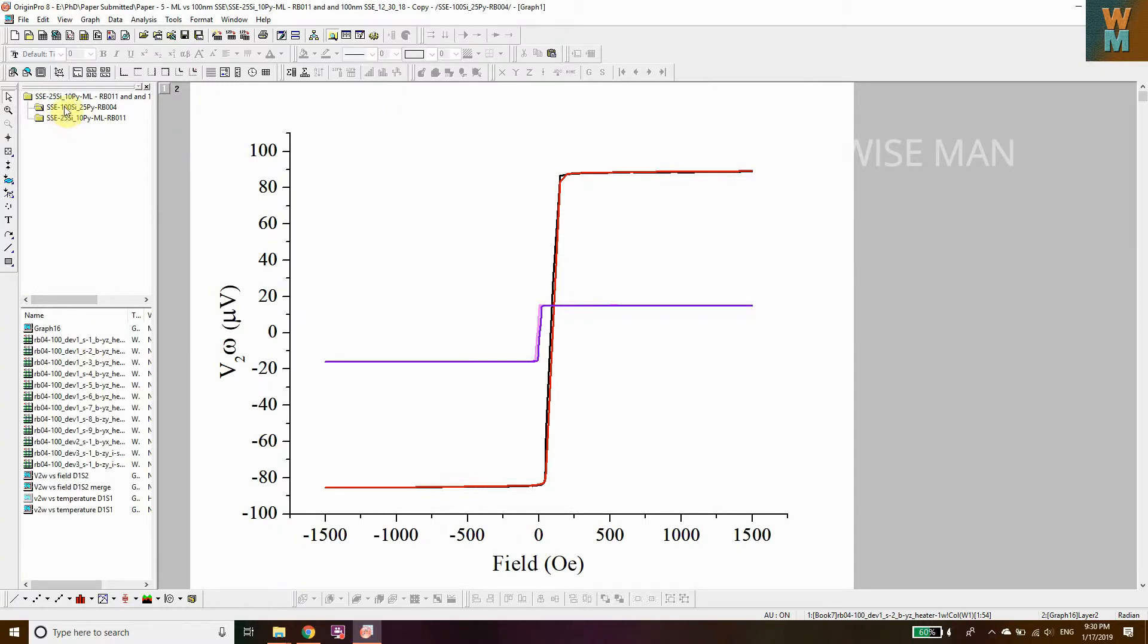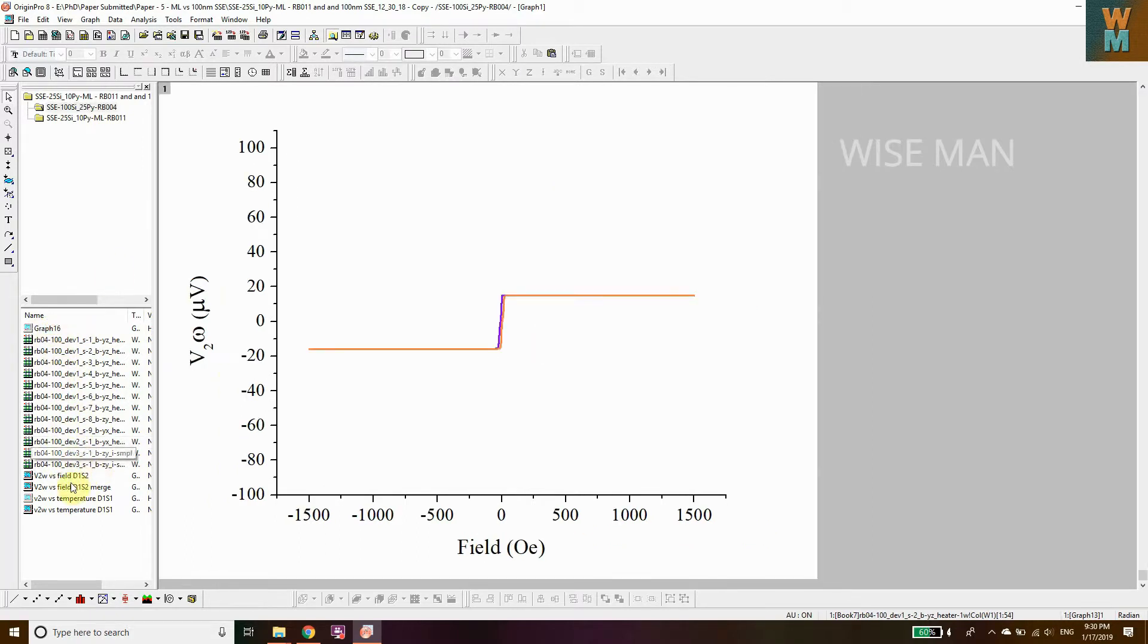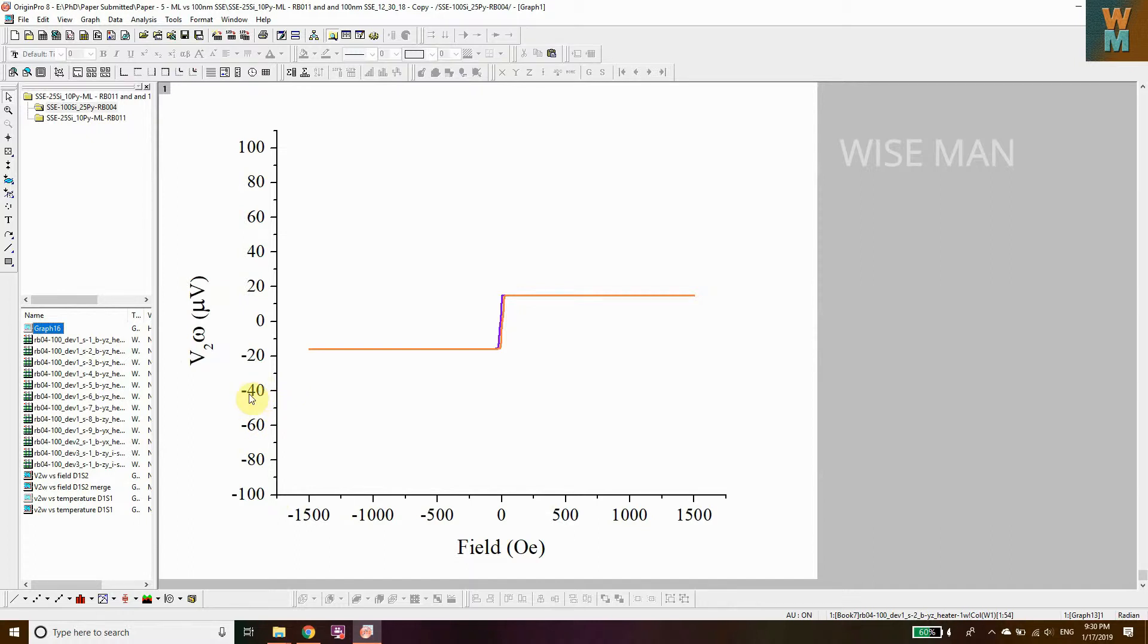If you click on this first folder, I have a graph which I want to merge with another graph. Let's suppose I have this graph 16. Before merging or overlapping any graph, be sure that the Y axis and X axis of both graphs match.